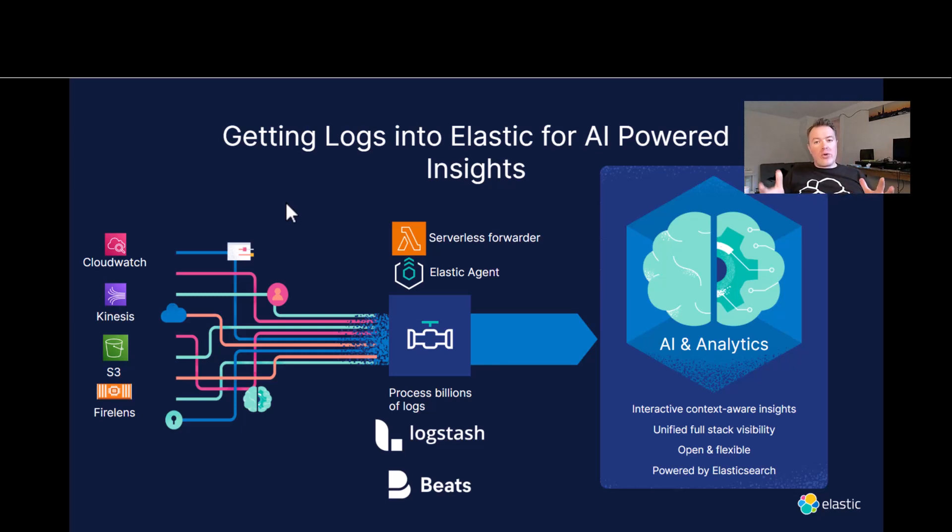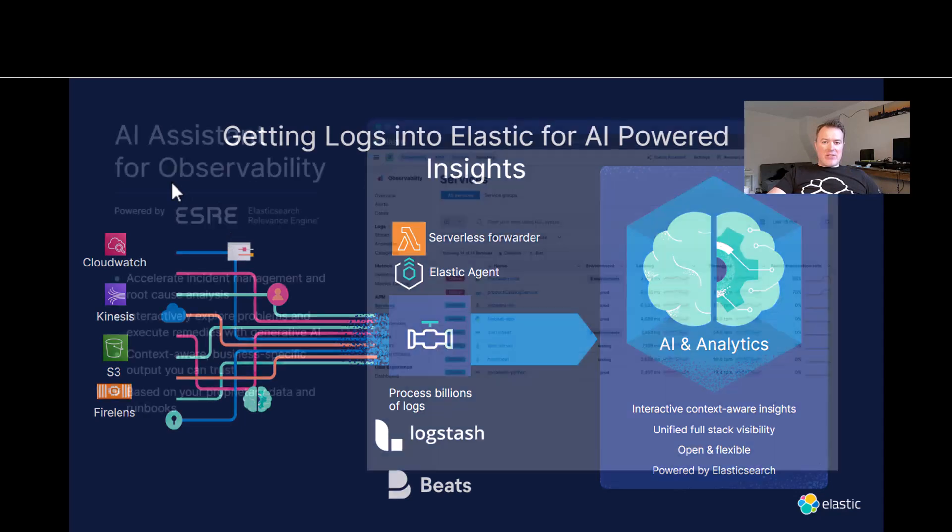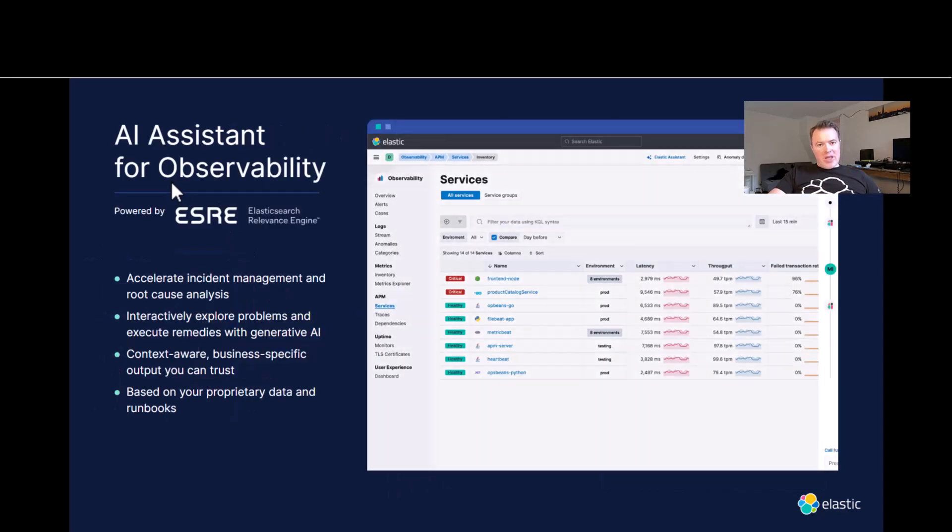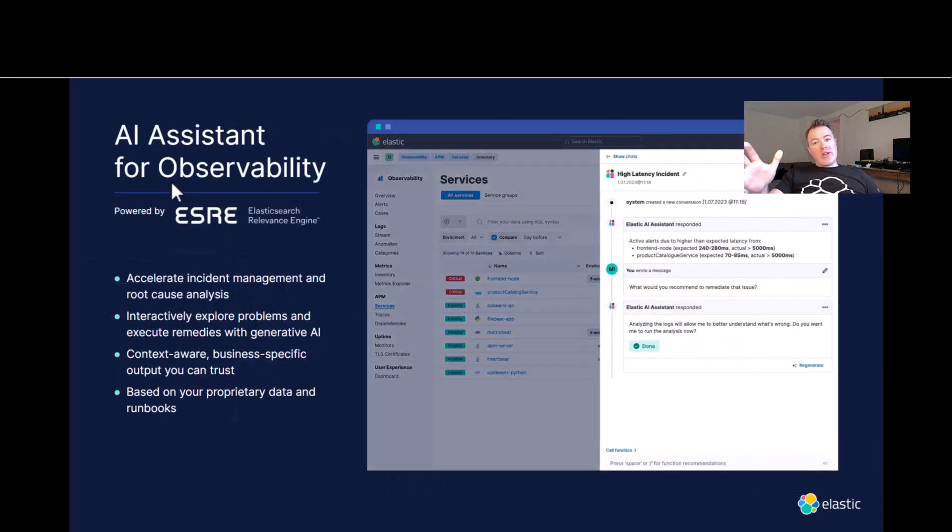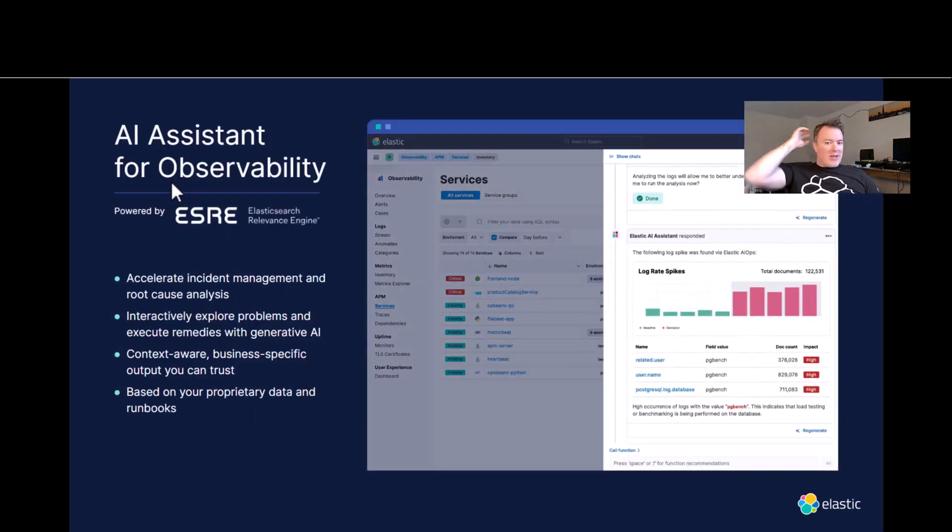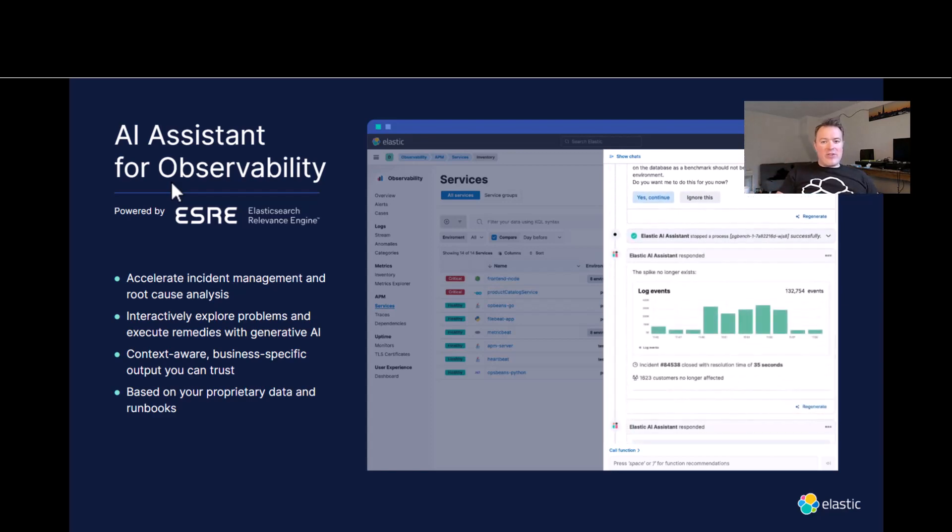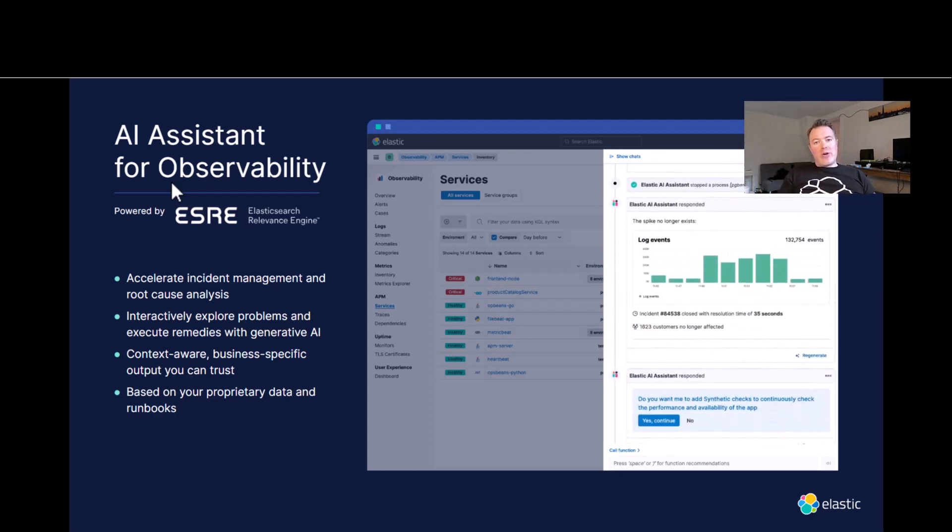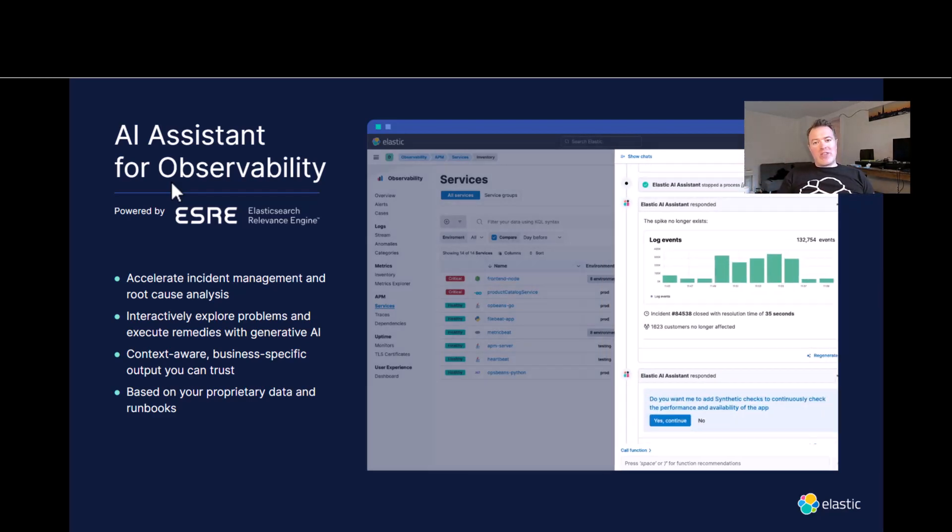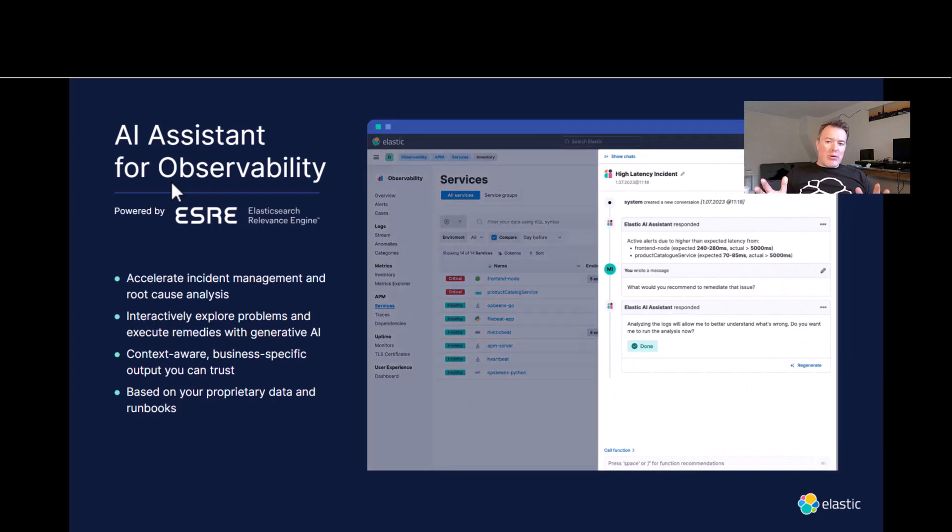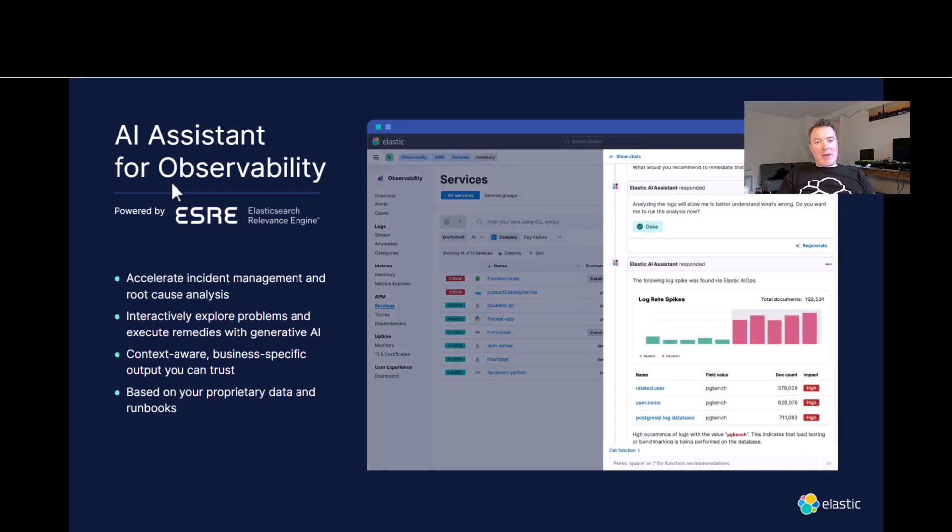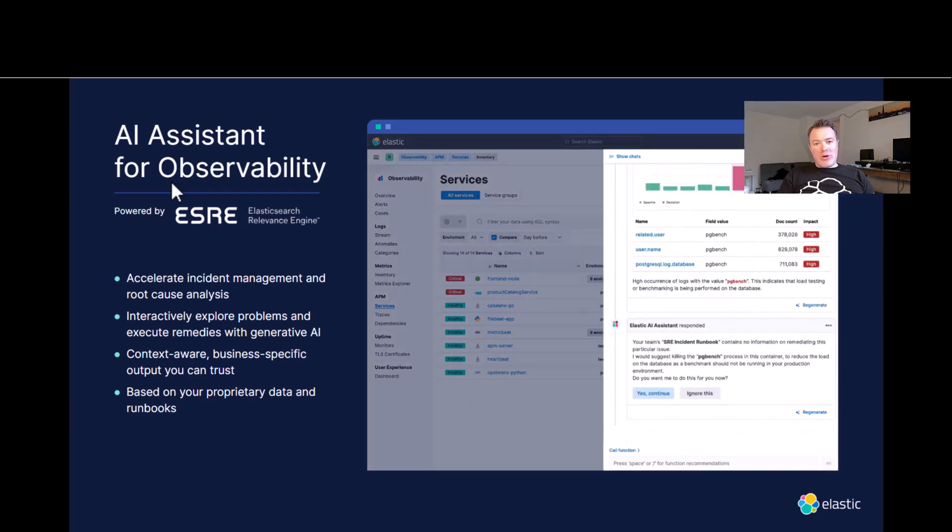So it's quite flexible. There's a lot of choice. We like to do observability your way. But don't worry, we can get all those log files into Elastic. And once you've got all those log files into Elastic, we have our AI assistant, which can help you understand if there are any interesting things happening within your logs.